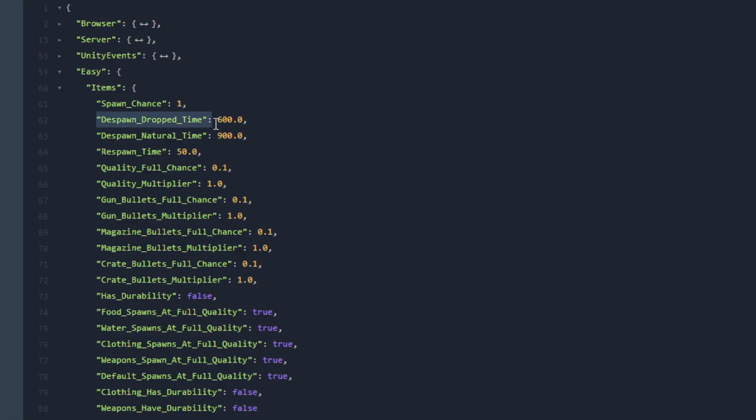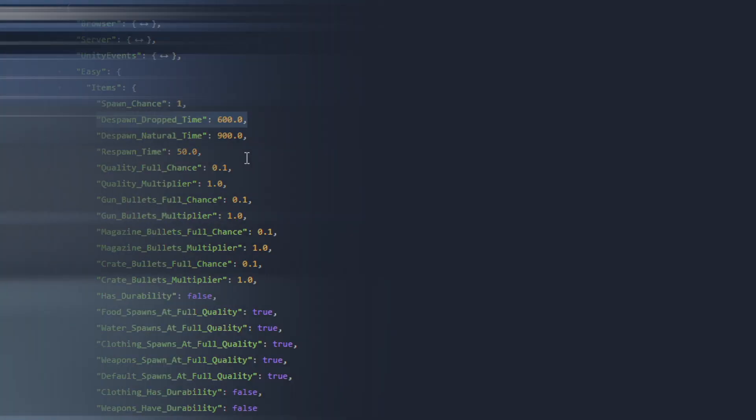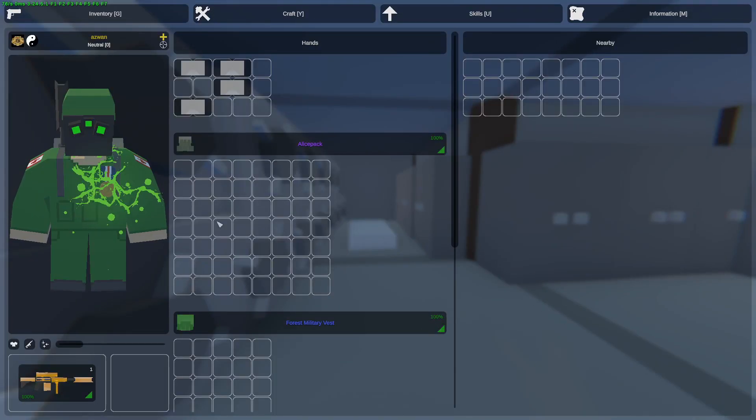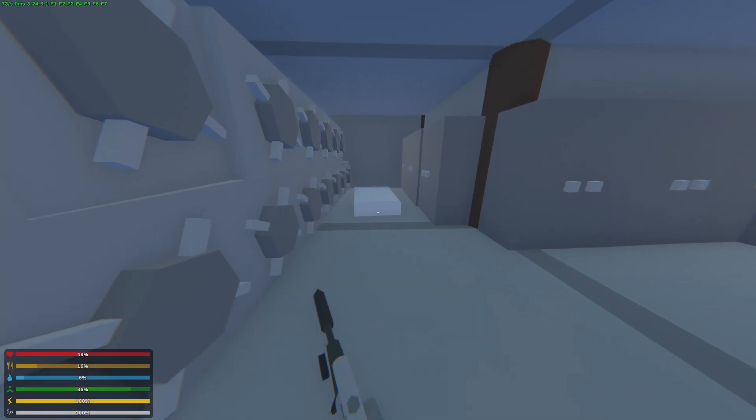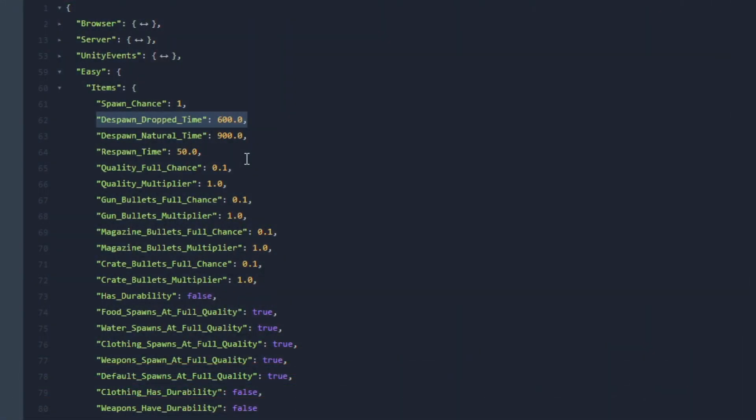Next let's go on over to the Despawn Dropped Time. The Despawn Dropped Time means that this is the duration of how many seconds it takes for an item dropped on the ground by a player to despawn. If this is set to 600 which is the default it means that it will disappear after 10 minutes. If you set this to 1.0 it means that one second after a player drops an item from his inventory that item will despawn.